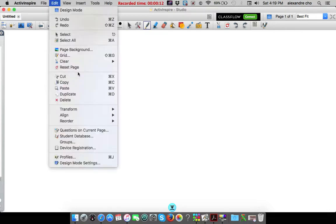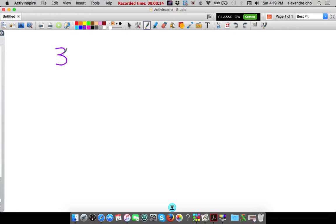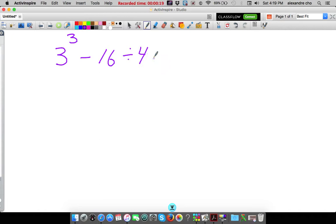Let me just make sure I have my pen. Let's pick purple. So it's 3 to the third power minus 16 divided by 4 times 5 plus 6.